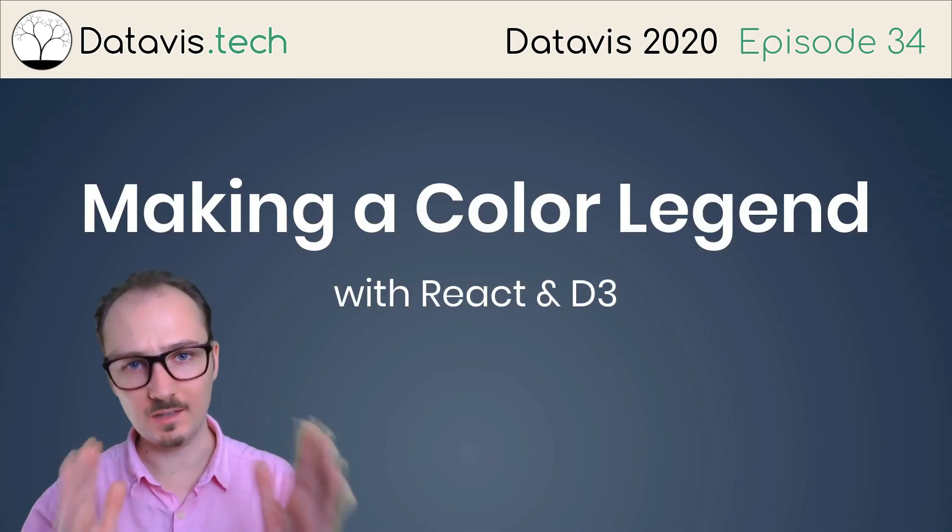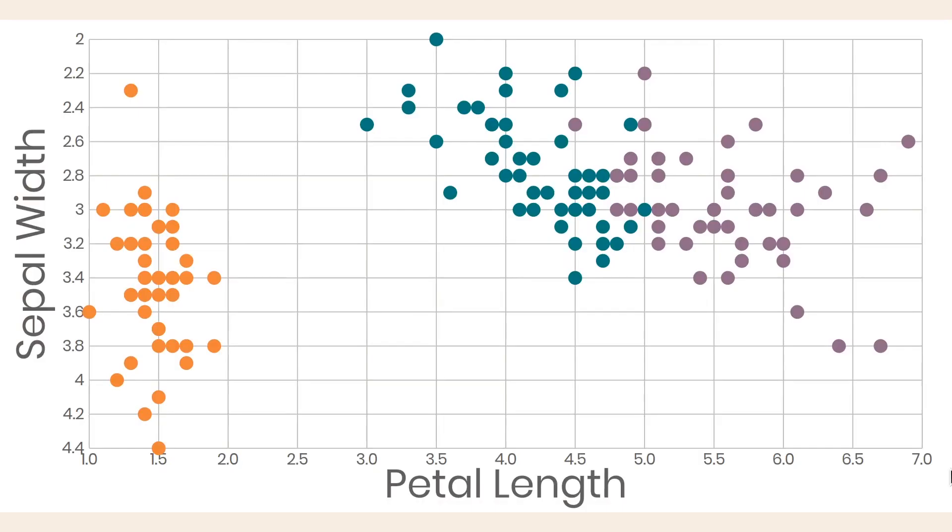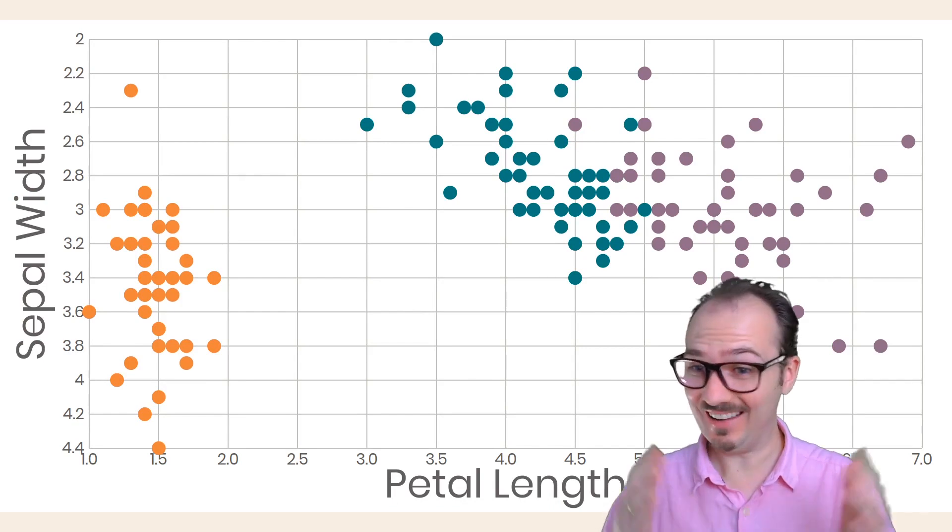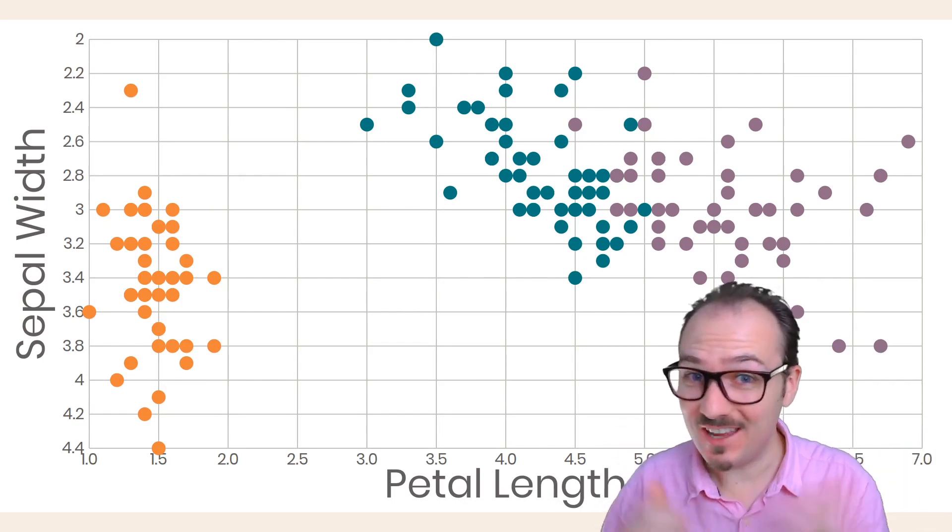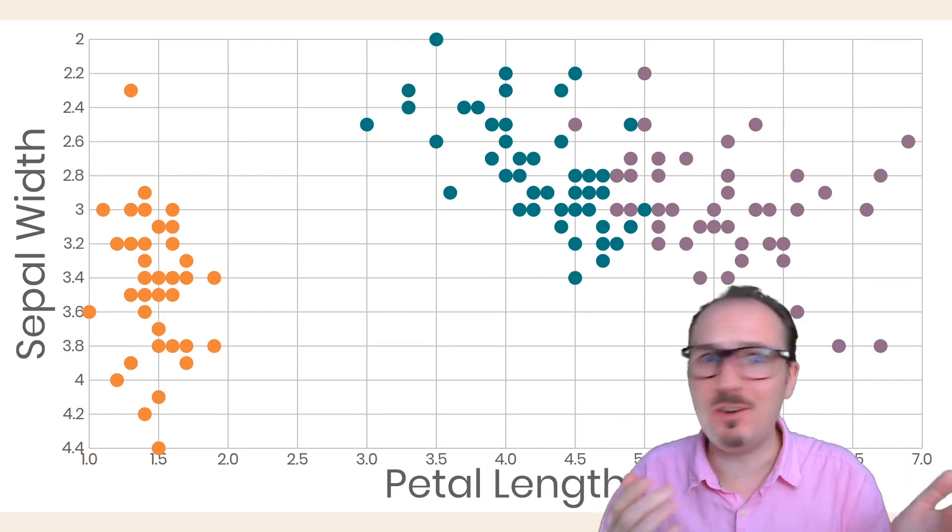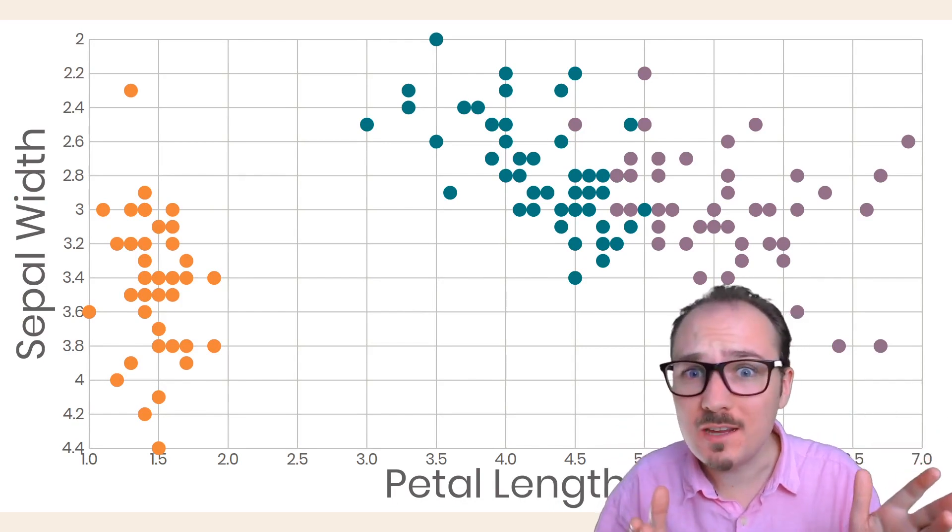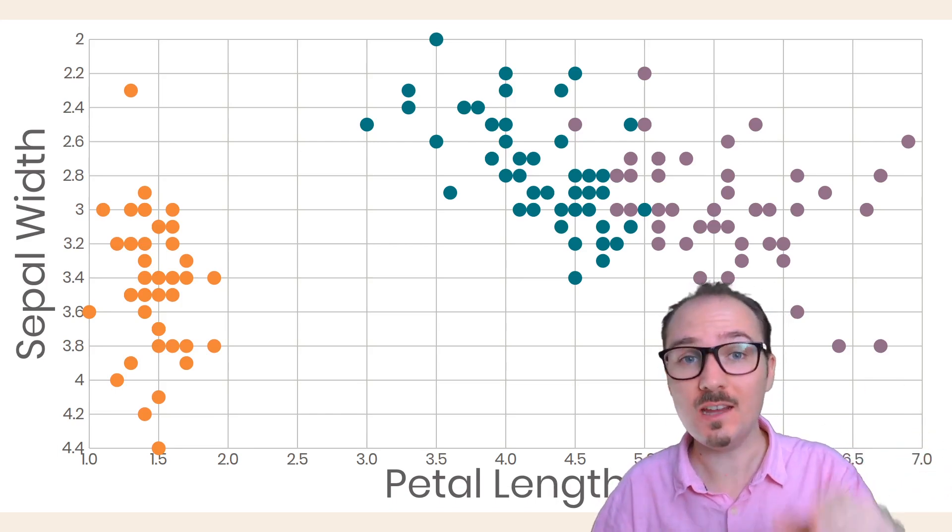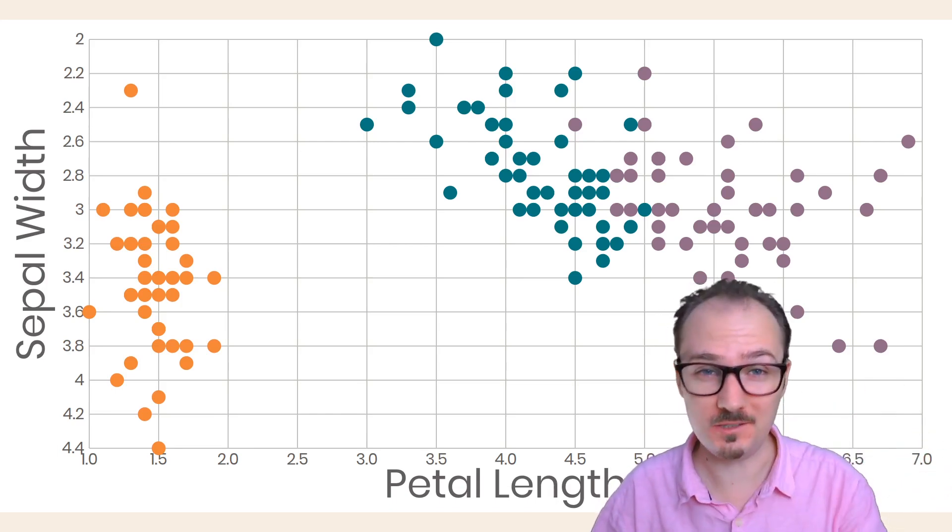Making a color legend. What is that orange cluster on the left? Well, I really couldn't tell you because I don't know what orange means. This is why we need color legends.